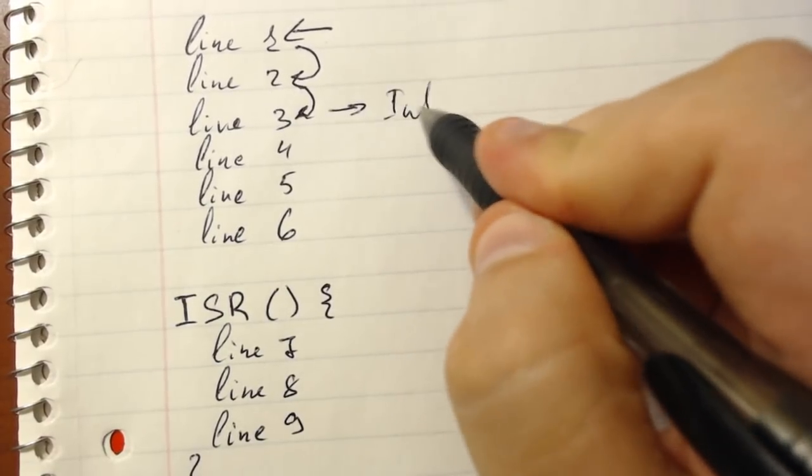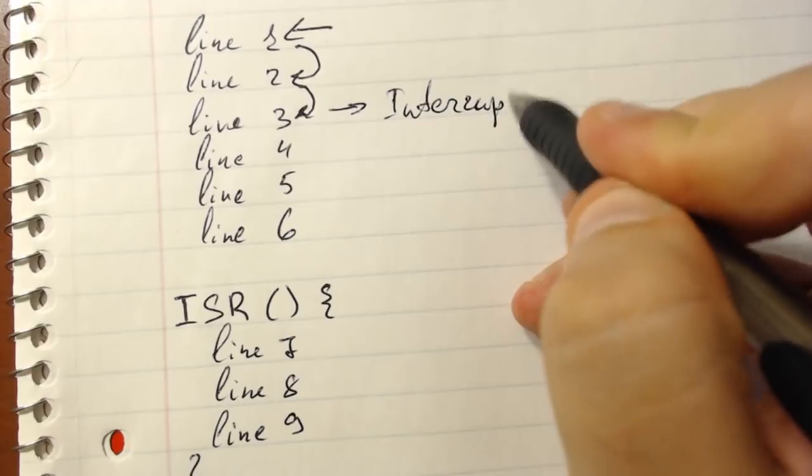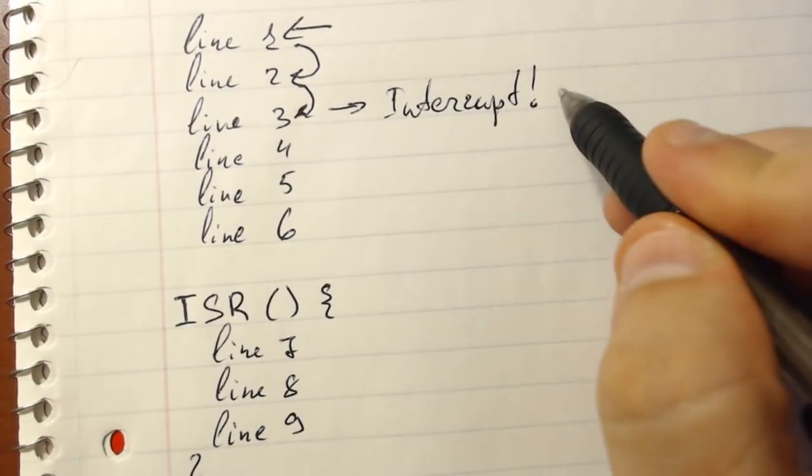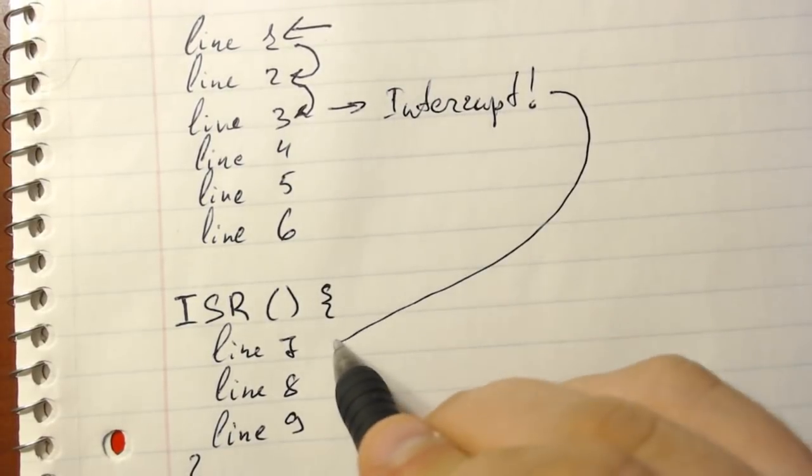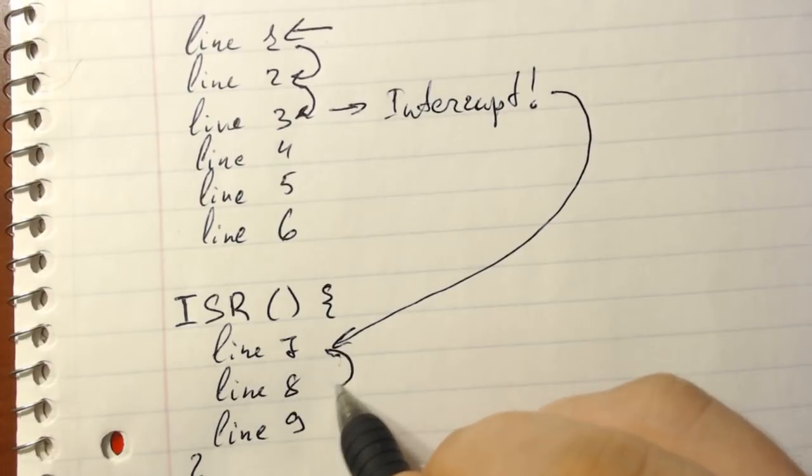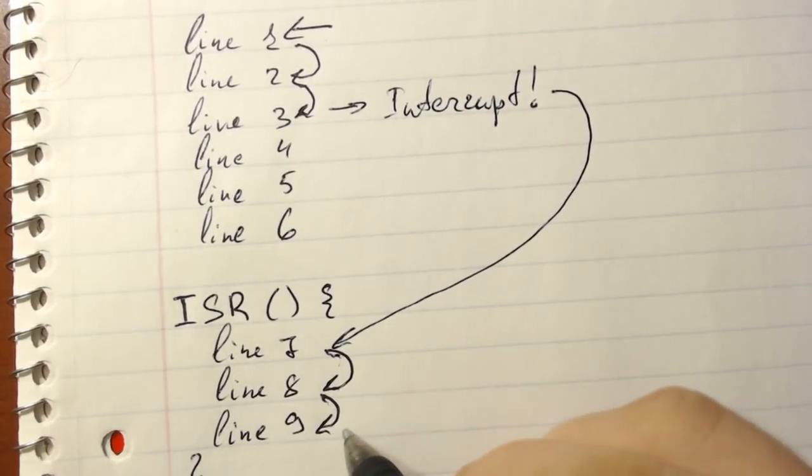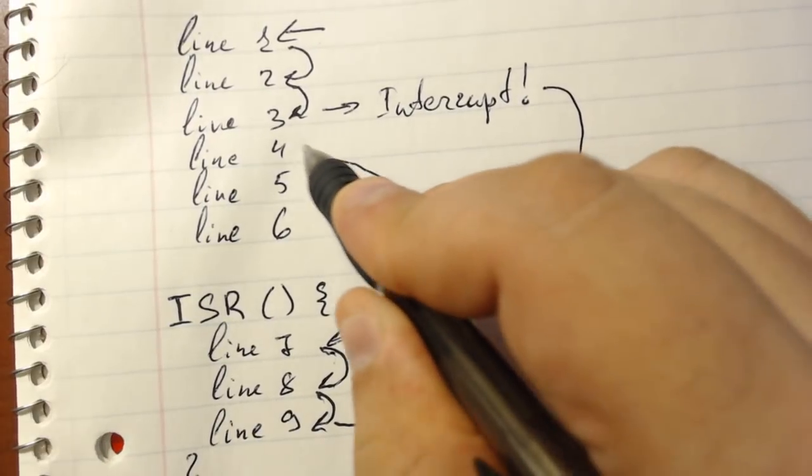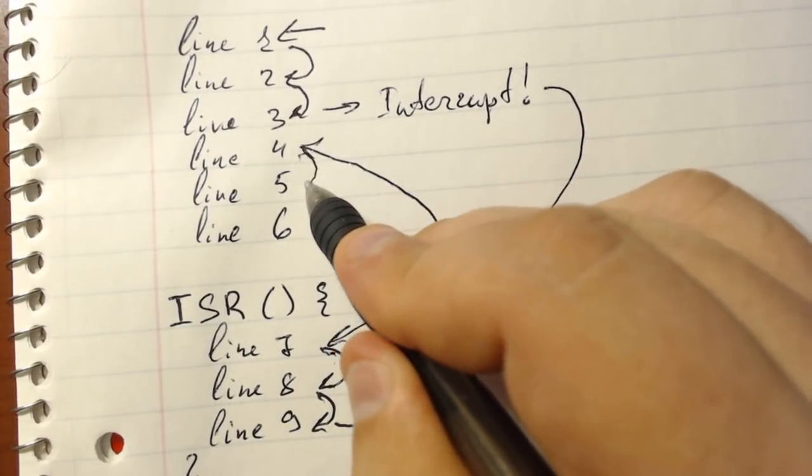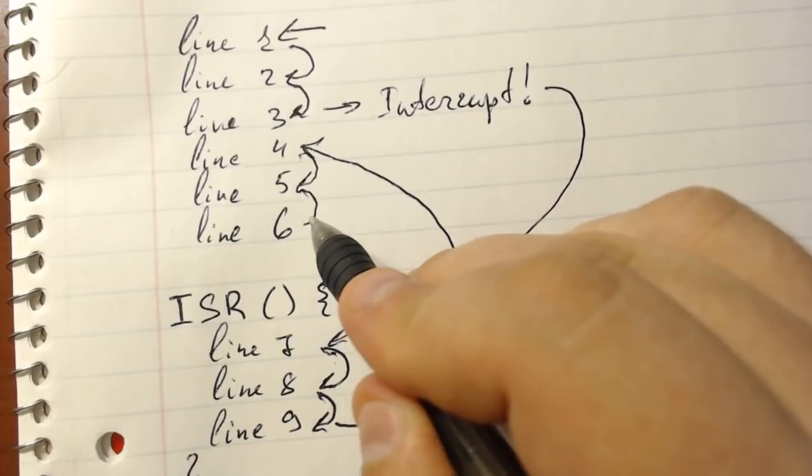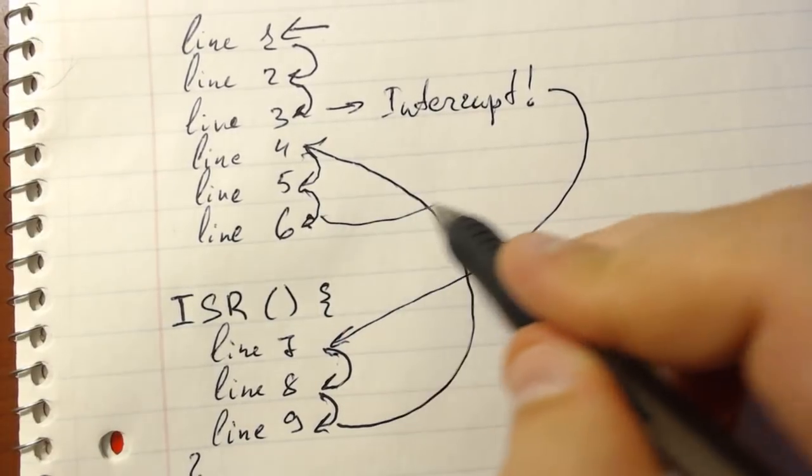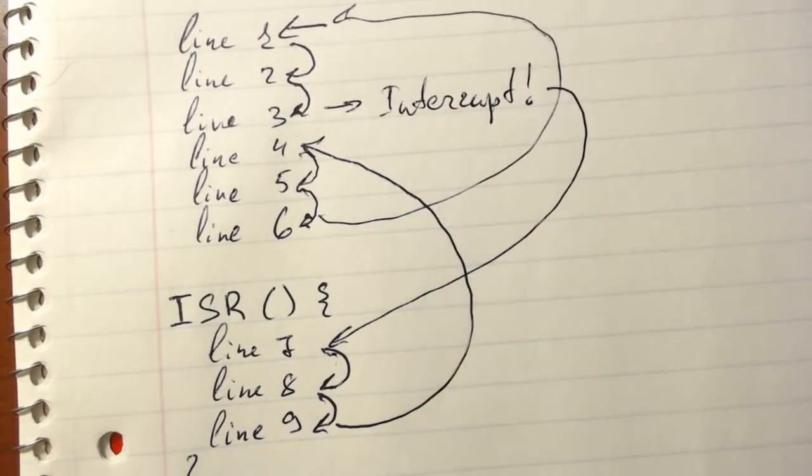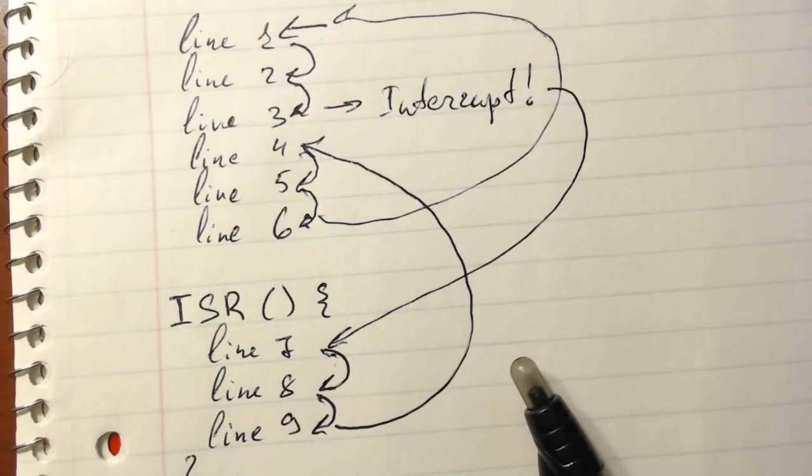So the function obviously jumps down to the ISR immediately as it is interrupted and goes into lines seven then eight and then nine. And after executing those lines within the ISR it jumps back into line four and finishes executing the routine, and of course if you have a loop then it goes back to line one so on and so forth. So that's just a basic example of how the code will behave.